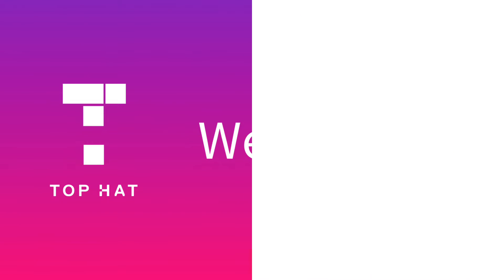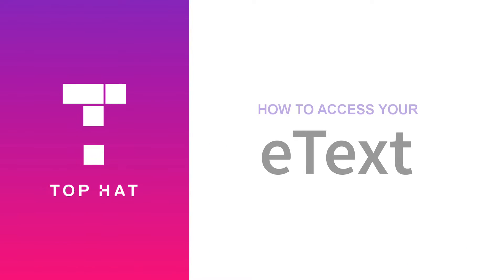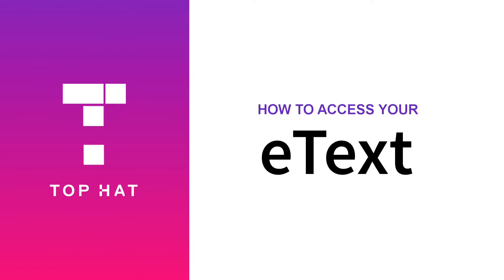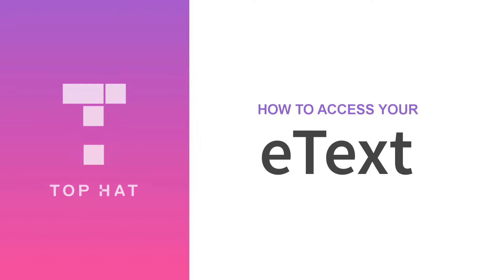Welcome to Top Hat! In this short video, we'll walk you through how to access the e-text for your course.